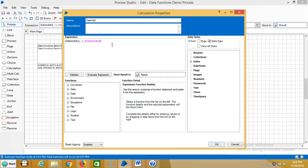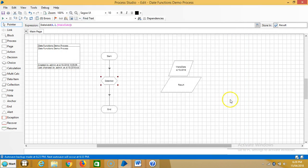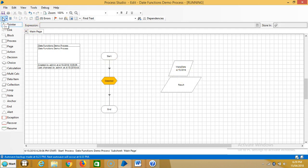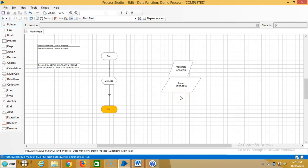If I change it to two quarters, that means six months will be added — two quarters equals six months. Four plus six becomes 10, so the result should be 10/15/2018. Let's see the result — right, 10/15/2018.